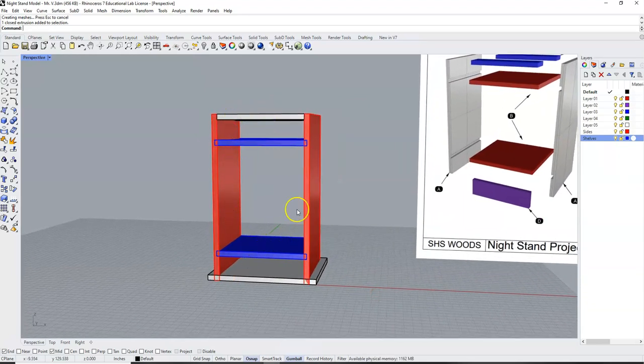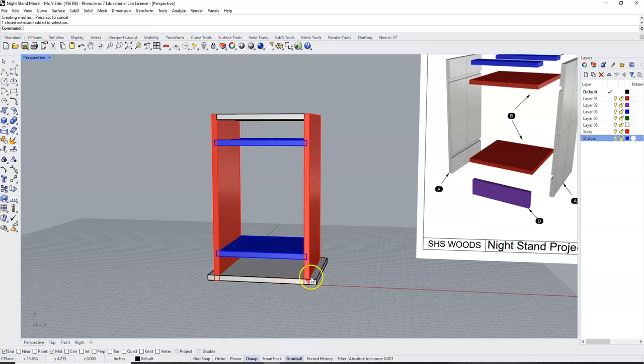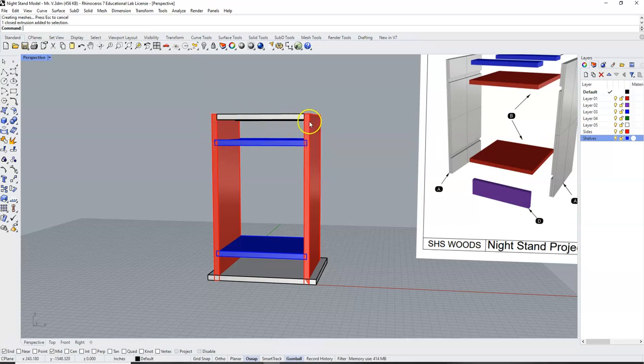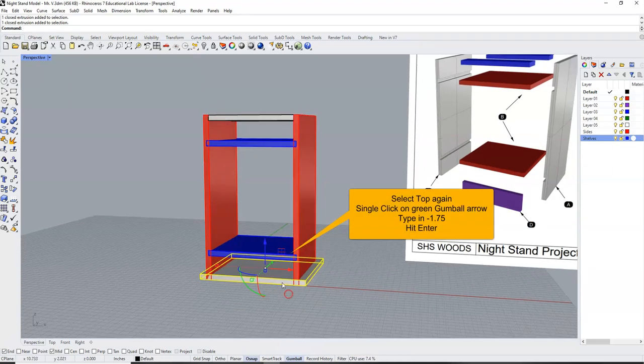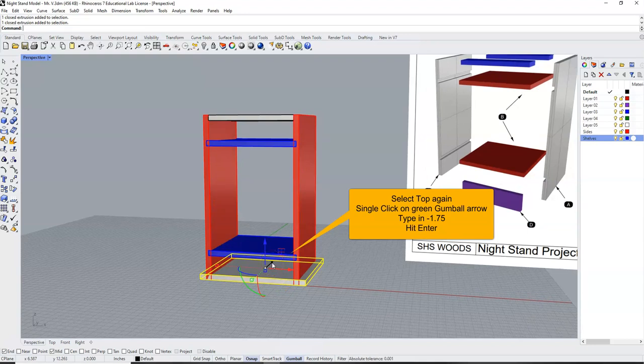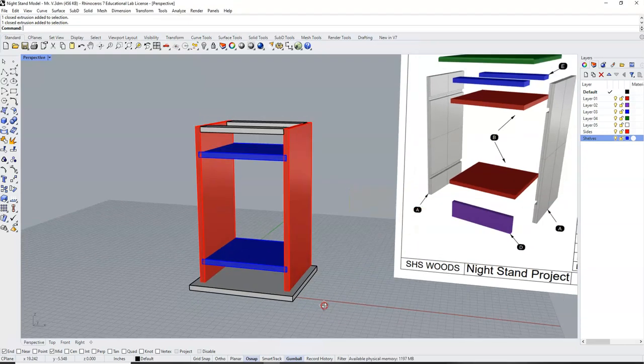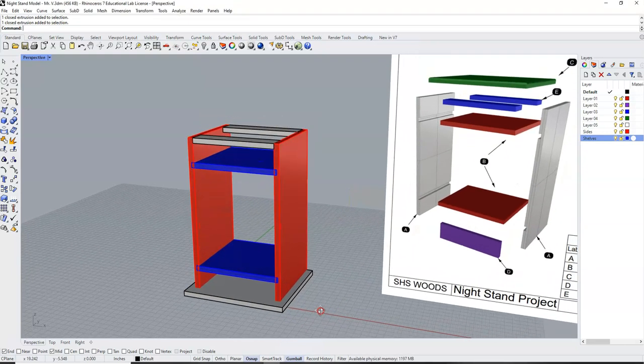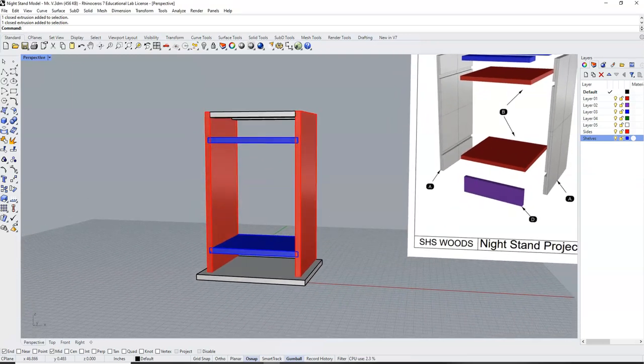Now this is the front of our nightstand, and we want this to overhang the front. So we've got to move this this way. And I know I want it to overhang the front by 1, past a drawer face on here, which will also have a thickness of 0.75. So we're going to select this top, and now we're going to click on the green gumball arrow. Single click. And we're going to type in a negative 1.75. This will give us the right overhang along the top.